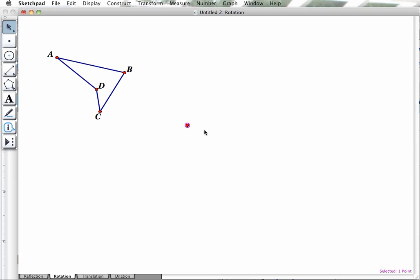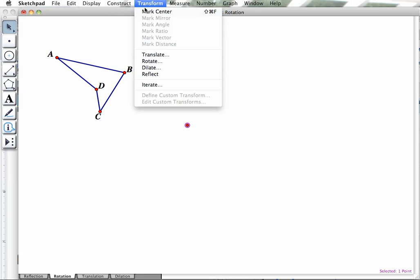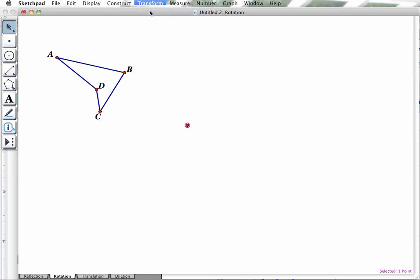Now what we want to do is mark this as the center. So we'll go up to the Transform menu and put Mark Center. You saw the point bounce there. Or you can just double-click it to accomplish the same thing.